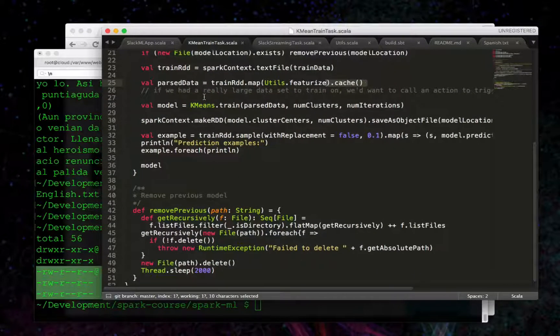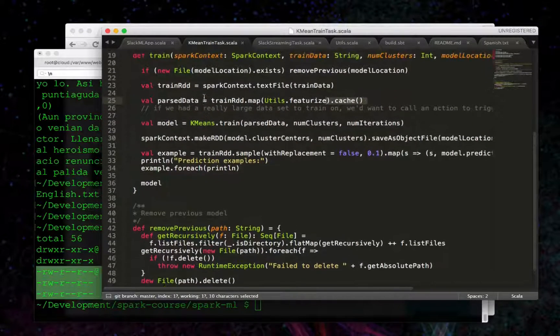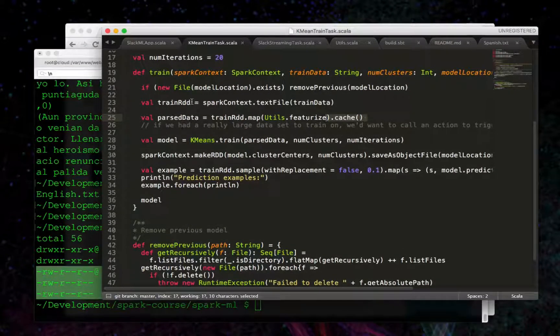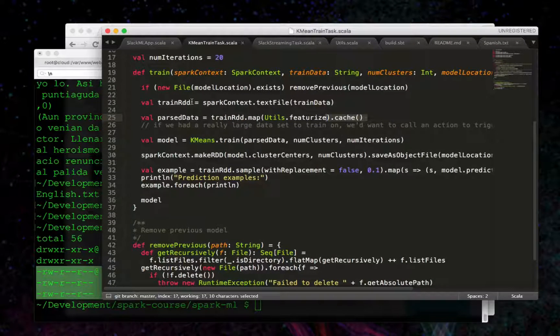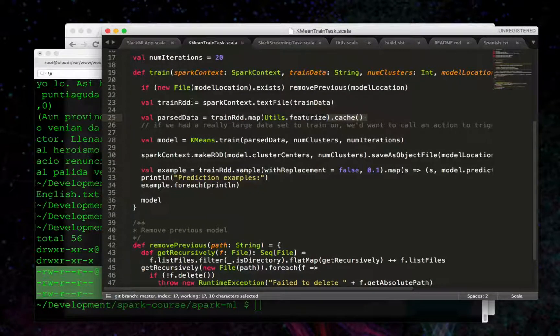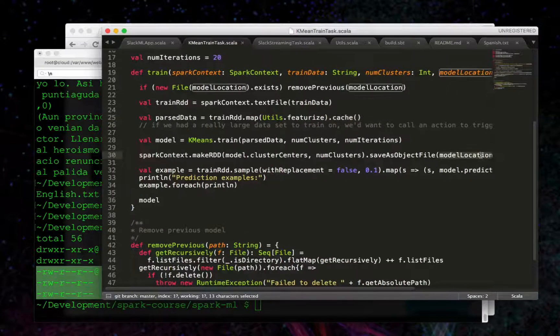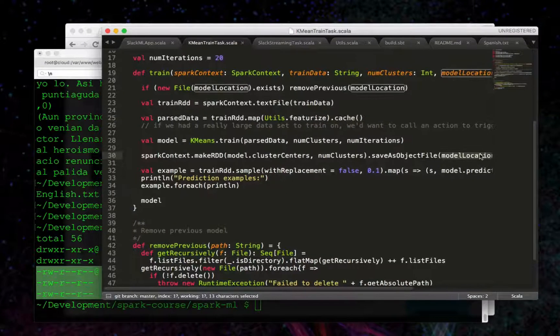So that's the code for training. And that's what we ran to start things off in the demo. We trained and then we saved it to the model location here.